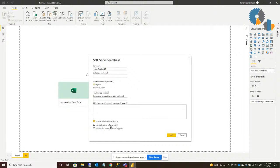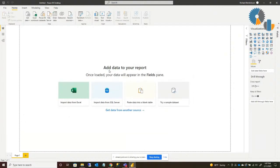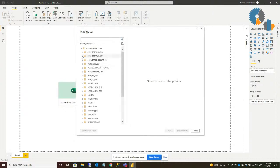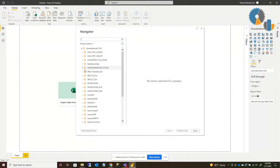I'm going to leave everything unchecked and say OK. When I say OK, it's going to try to connect to the server. Because I had previously connected, it did not ask me for a username or password. If you haven't connected before, you would have been prompted to either use Windows authentication with your current user, or override that with a different user — maybe a specific SQL reporting user with its own credentials.